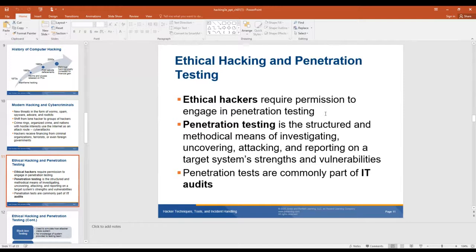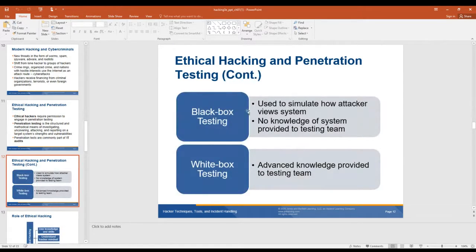Penetration testing is a structured and methodical means of investigating, uncovering, attacking, and reporting on target systems' strengths and vulnerabilities. Penetration tests are commonly called IT audits. You need to know what your boundaries are when you do a pen test and ethical hacking — it could be physical: can I get into the building? And there are different levels: do I have any knowledge of the internal system, or is it just blind hacking? Black box testing simulates how an attacker views a system with no knowledge provided to the testing team. White box testing provides advanced knowledge to the testing team — things like IP schematics and what type of systems they're using.